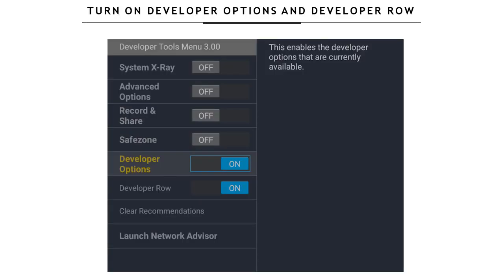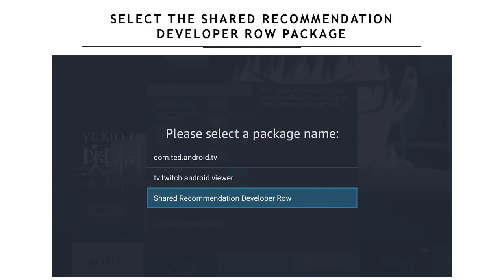A dialog will open called the developer tools menu. There, you just need to turn on developer options and developer row. When you do this, a new window will open asking to select a package name. Please select 'Share Recommendations Developer Row.'